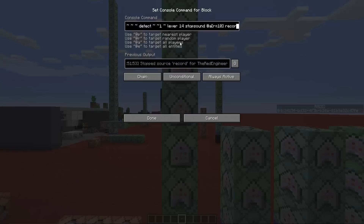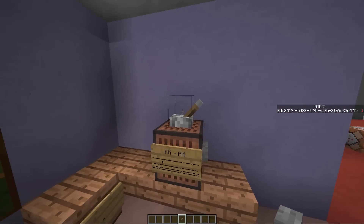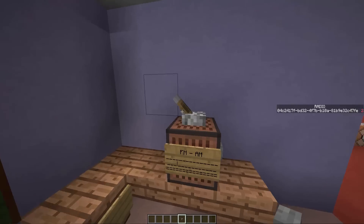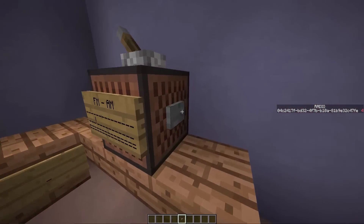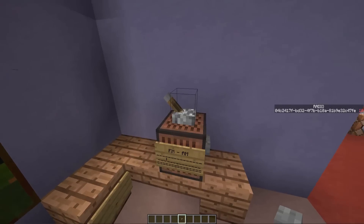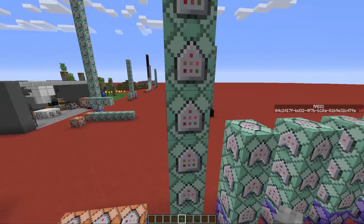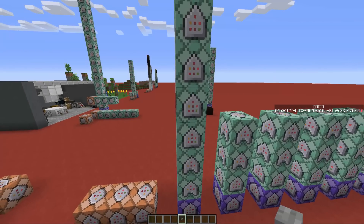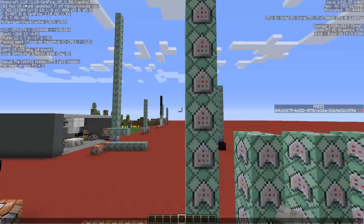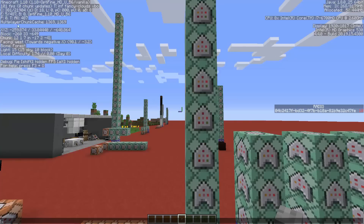The other command blocks detect when we pull the lever, and one of them stops any sound that is playing. This is basically an on/off switch. When the lever is in the on position, you can play music and change radio stations. But when you pull the lever, a command block stops the sound. This uses the stopsound command, which was added in Minecraft 1.9.2 or 1.10. If you are in Minecraft 1.10, you should not have any problem.